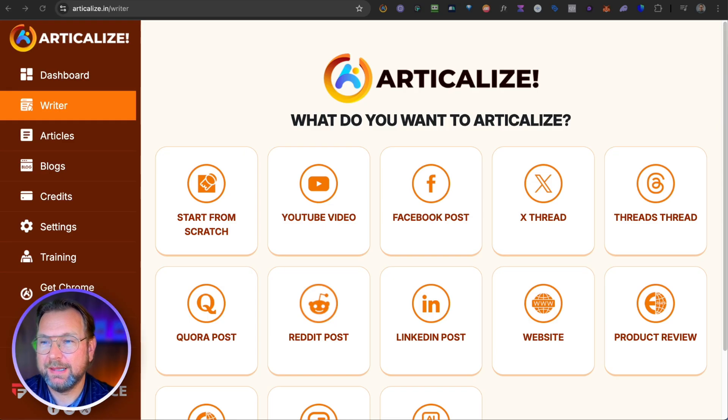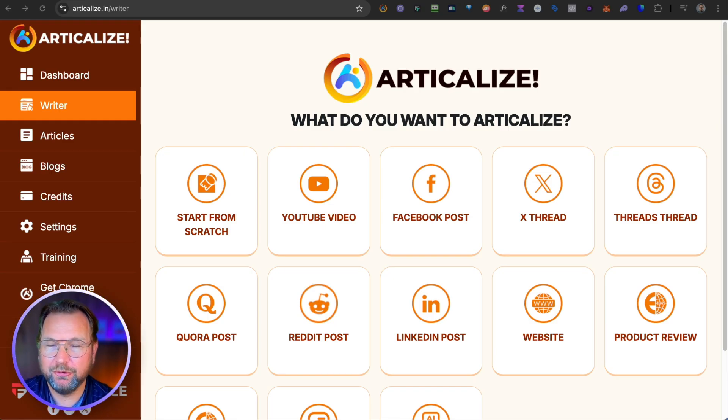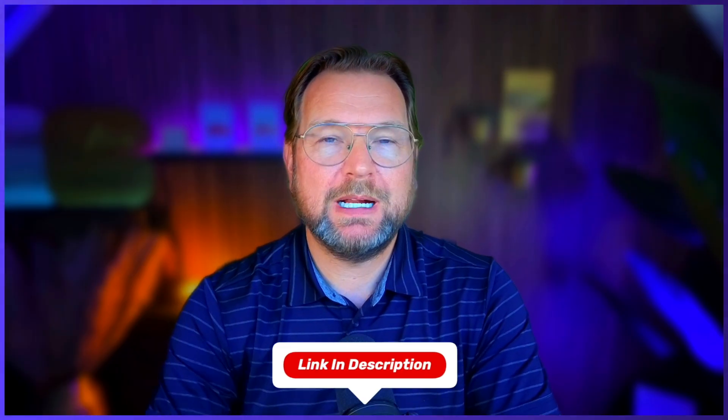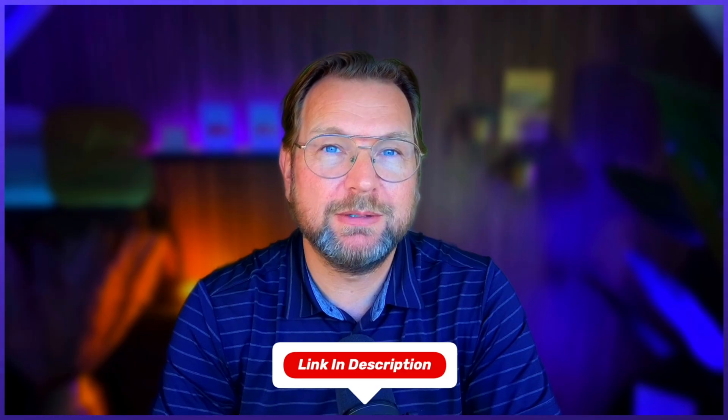Hey guys, it's Tim here and today I'll be reviewing Articleize, which is a platform that allows you to create articles from anything you can find online — from YouTube videos, Facebook posts, X threads, Quora posts, LinkedIn posts. You could do comparisons, write with AI, and then post directly to your WordPress or Tumblr blog. I'm going to do a full review in case you're interested. Check out the link in the description for pricing and access. But for now, let's dive into it.